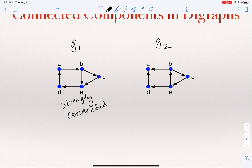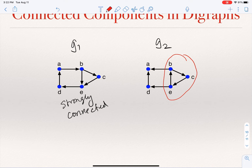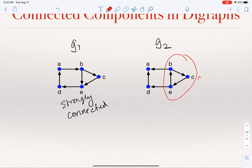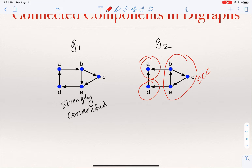In graph G2, there seem to be paths from every node to A, but there is no path from A to anything else. A strongly connected component is a maximal set of nodes such that there is a path between every two nodes. In G2, one strongly connected component is {B, C, E} — there are paths between all pairs. A is a strongly connected component by itself, and D is a strongly connected component by itself. So G2 has three strongly connected components.